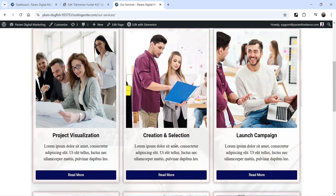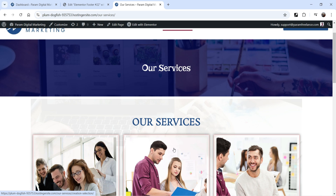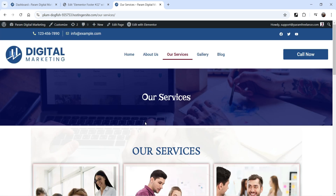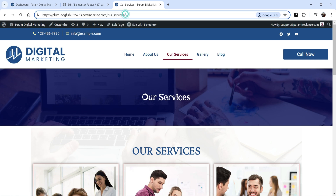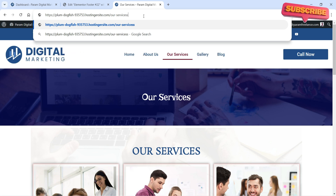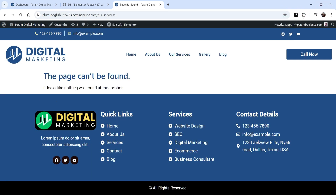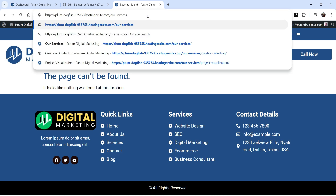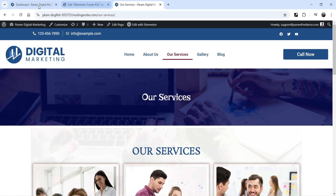Now we're going to create the template for the error 404 page. Error 404 is a page-not-found error. For example, if someone enters an incorrect URL — say, adding an extra 's' to 'services' — the site will say the page cannot be found. This default 404 message appears whenever someone tries to access a page that isn't available on your website.